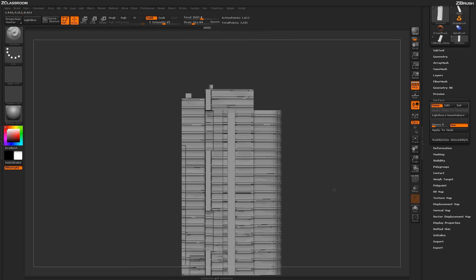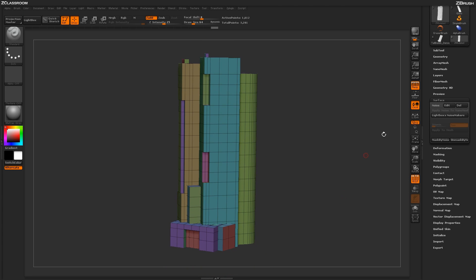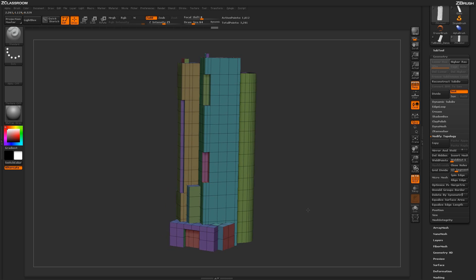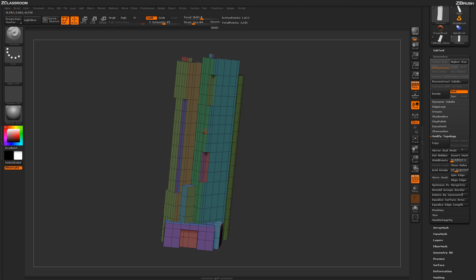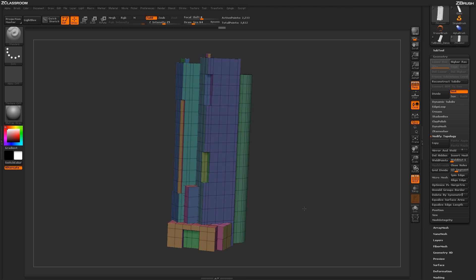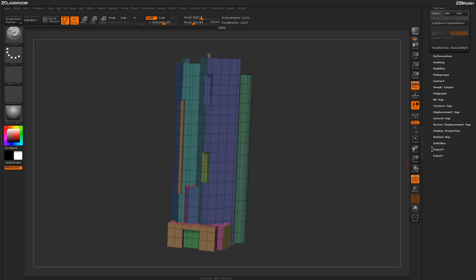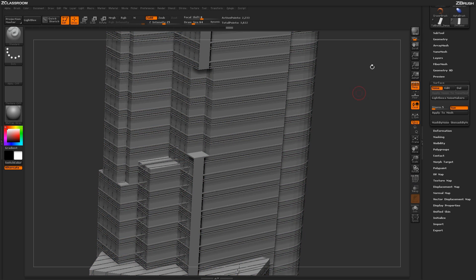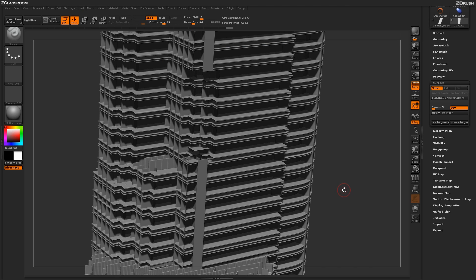To apply this unweld to everything on the mesh, turn polyframes back on, go to Geometry > Modify Topology, and click Unweld Groups Border with the entire model visible. Unlike before where only the isolated polygroup was unwelded, this now unwields all polygroups at once. Going back to the Surface tab and turning noise on, then rendering with BPR, you now get harsh angles generated across the entire model — much more of the look we're going for with those defined lines.